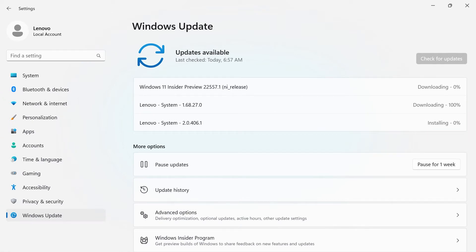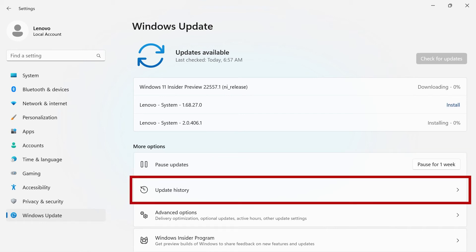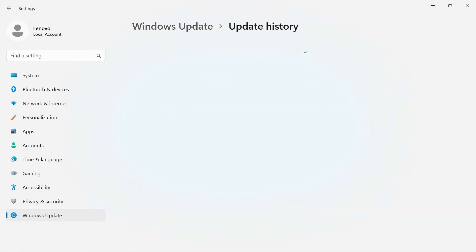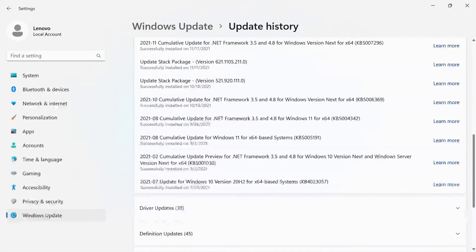Under More Options, you can pause updates for one week. You can also view your update history. Scroll through to see what updates have been run on your computer.